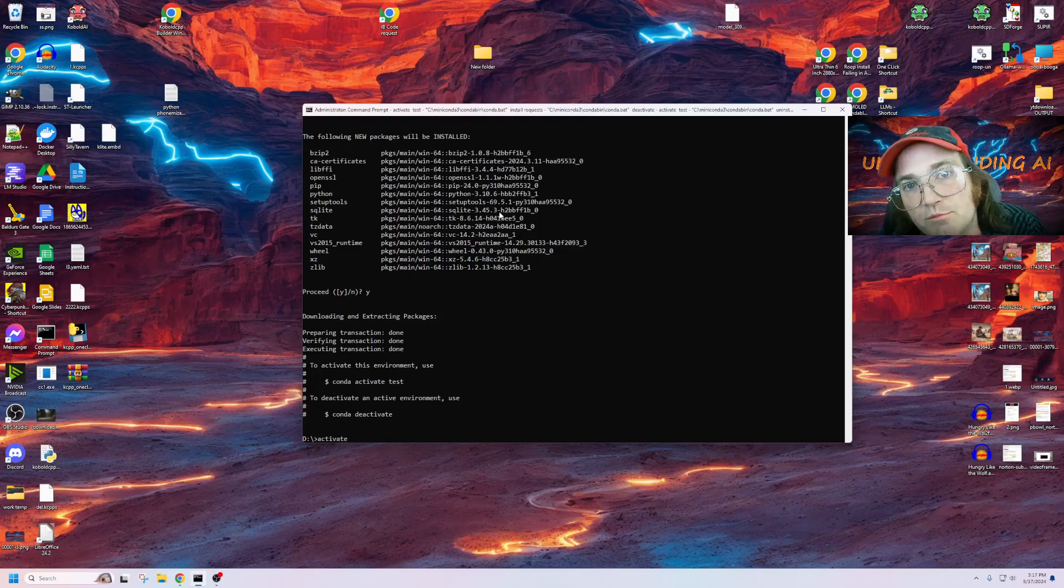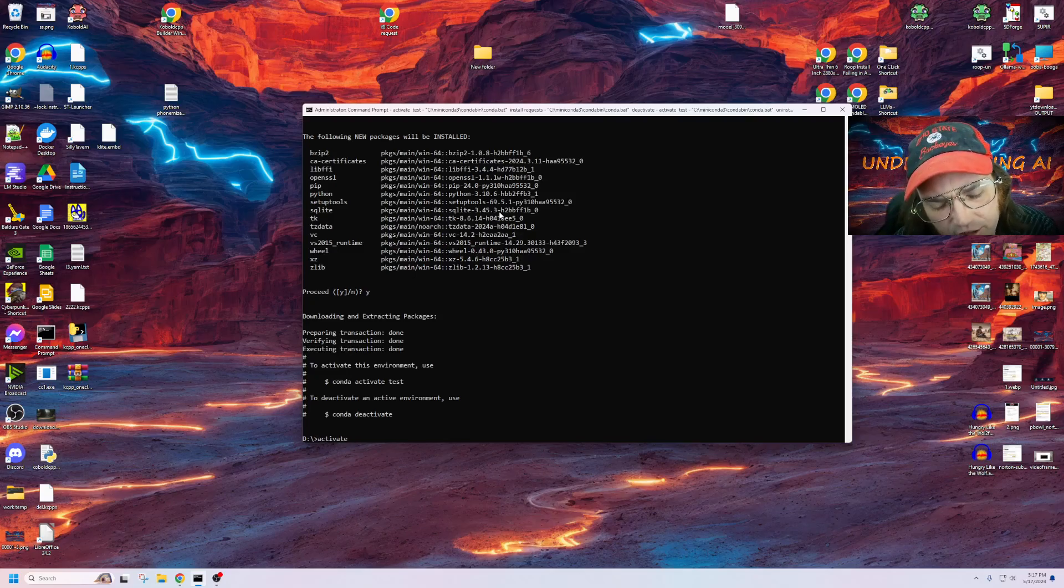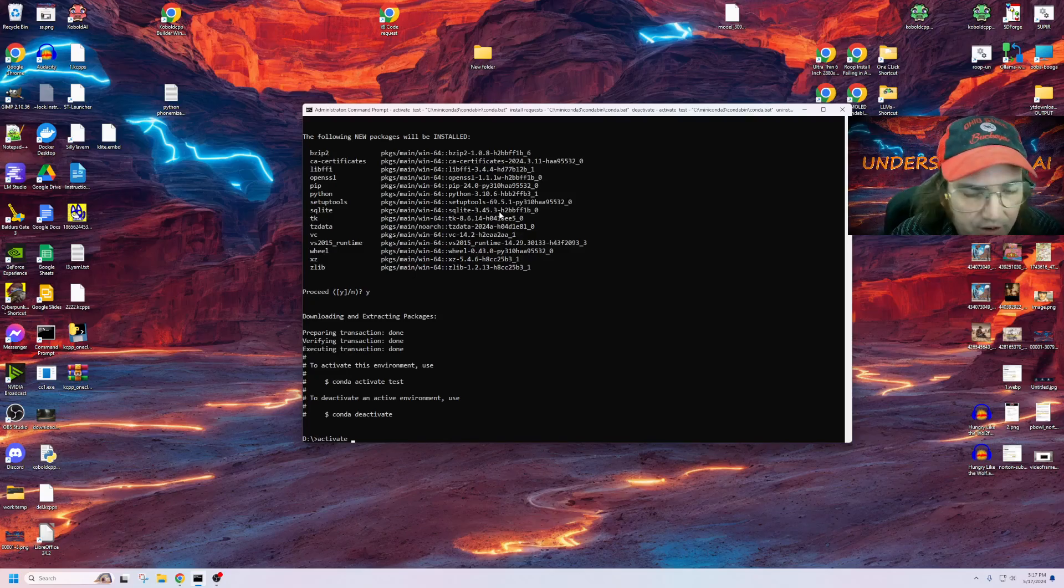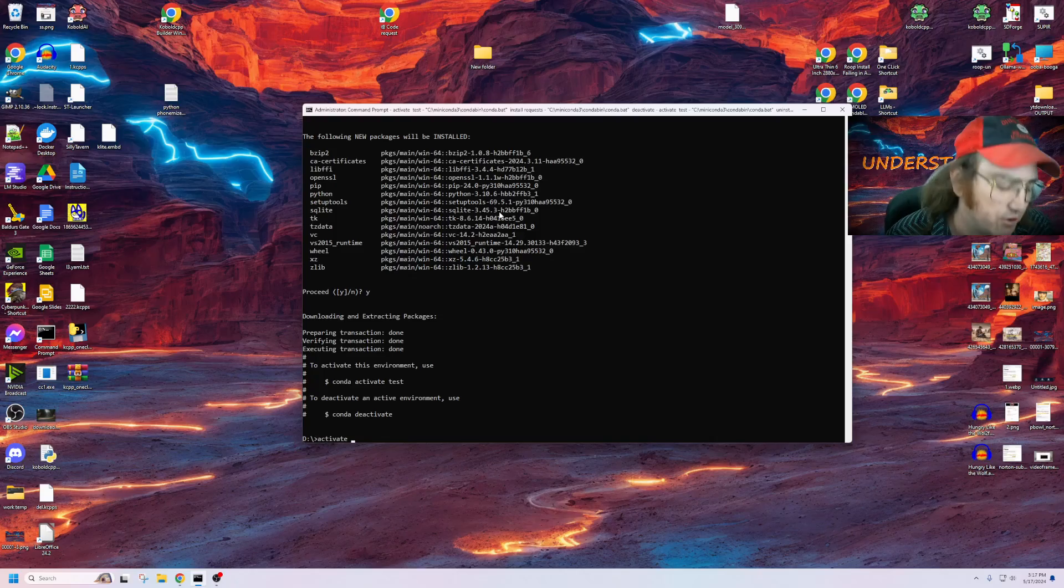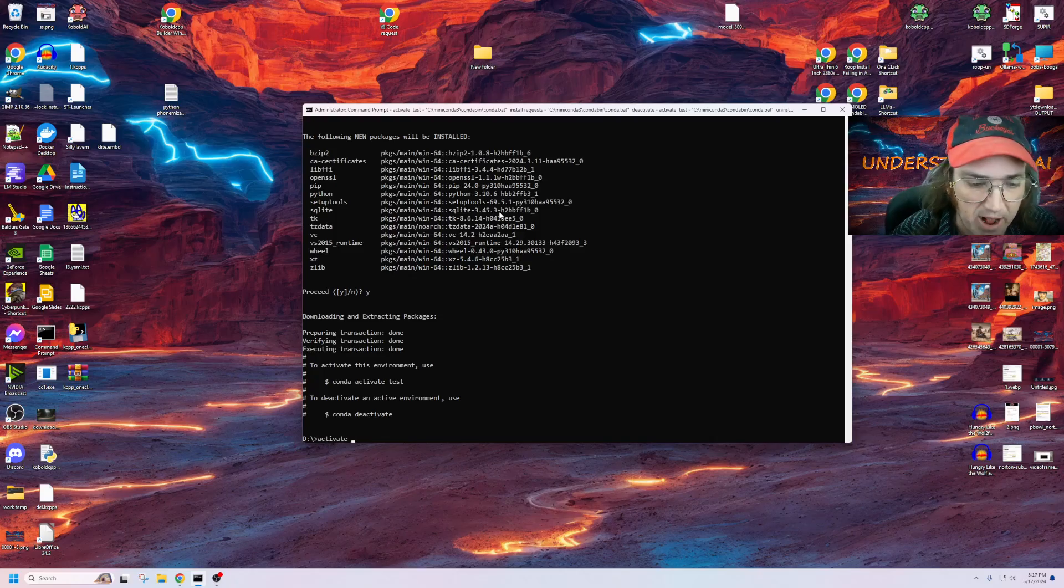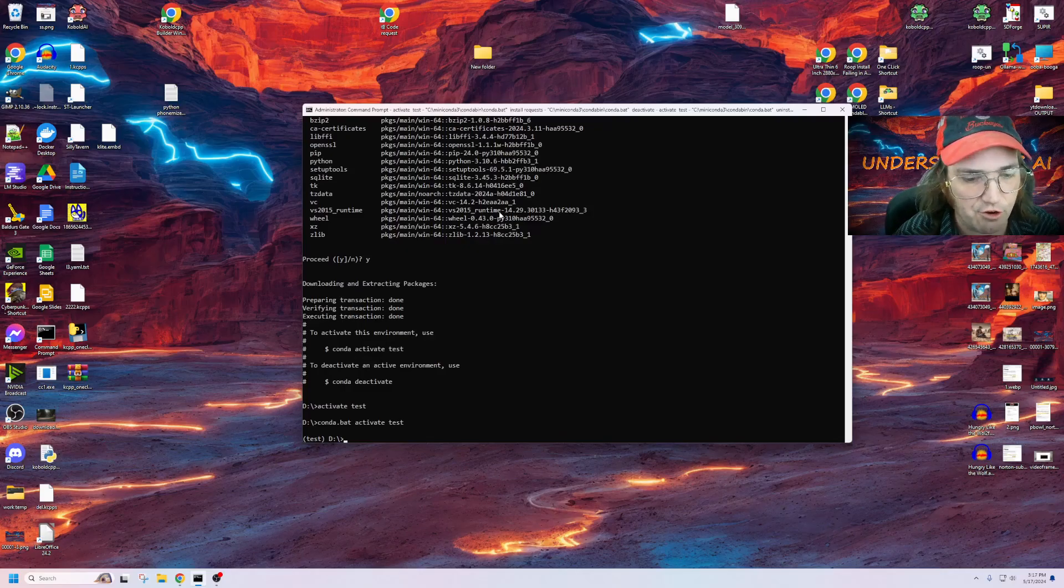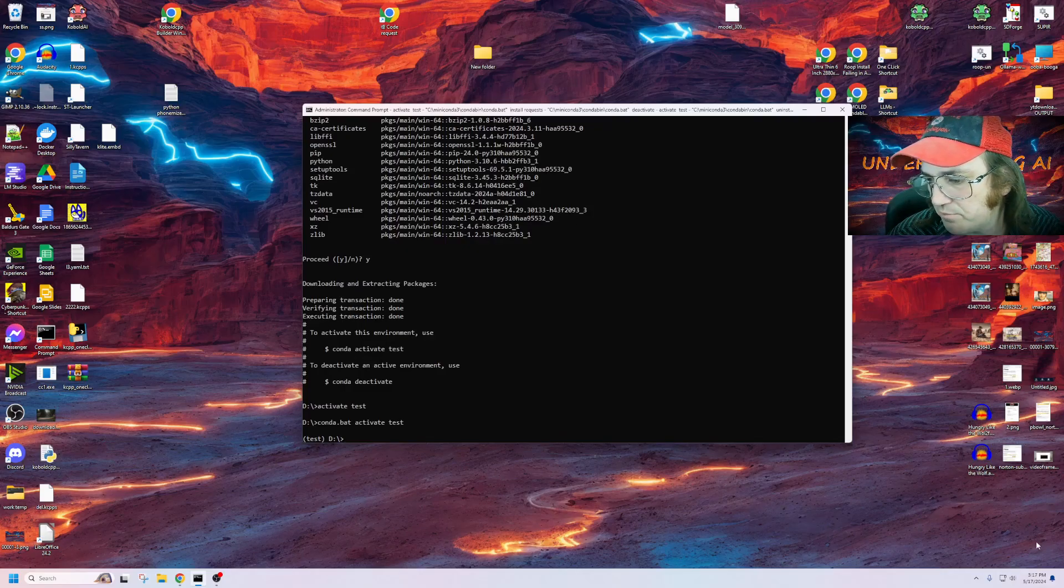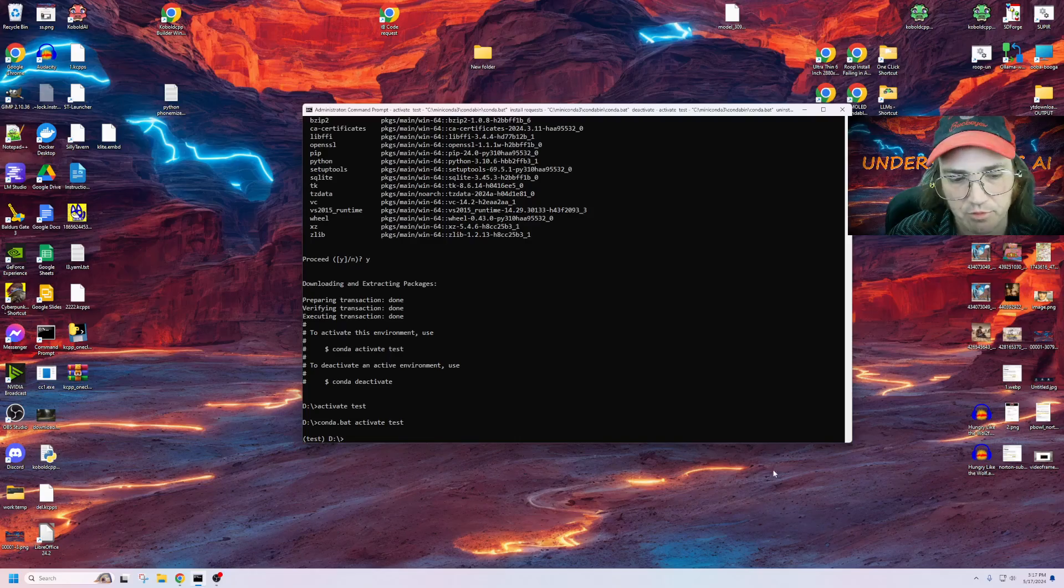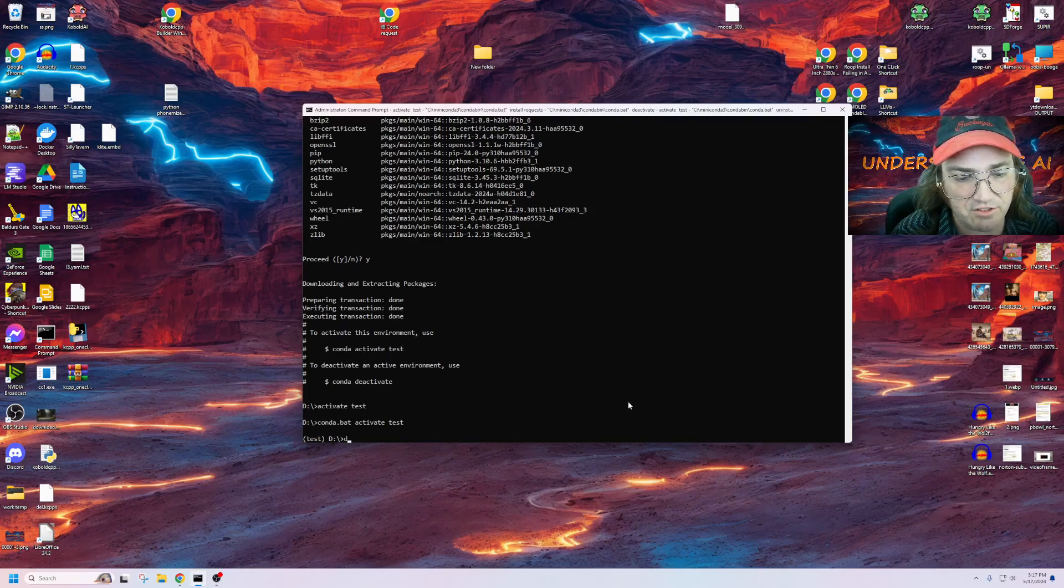And now Python has been installed in there. But you have to actually activate it again. And this is an important thing. Sometimes you'll forget to activate the environment, and then you install everything, and oh, no, you put it on your main system. So then you've got to go back and undo it. But now if we go in here, we can use Python 3.10 as our main thing.